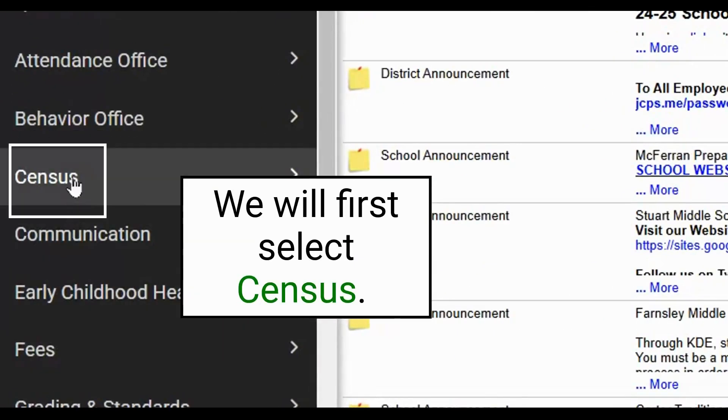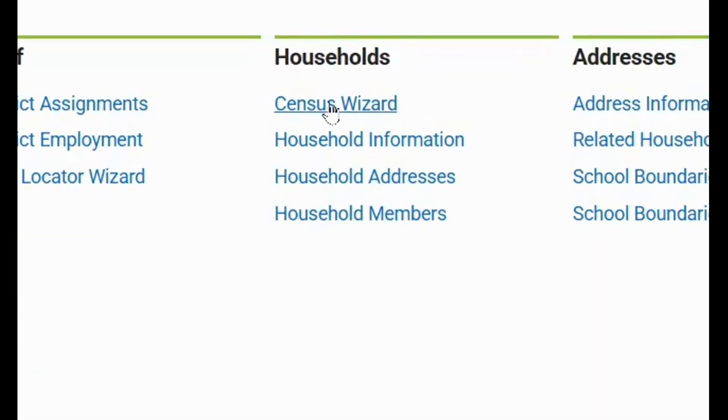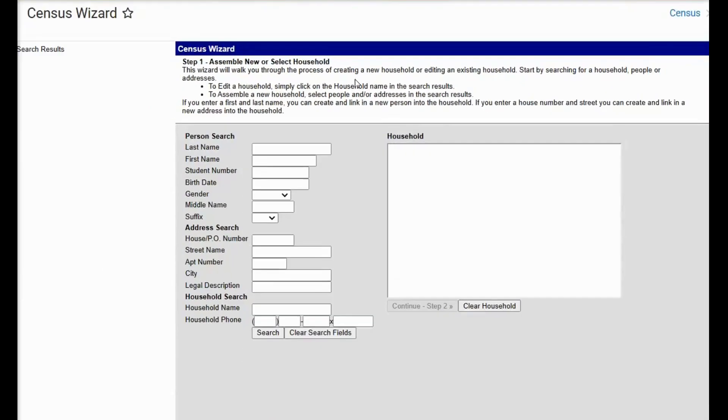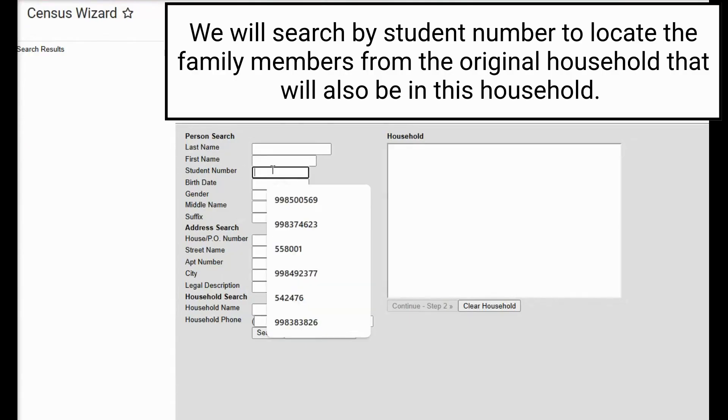We'll begin by clicking on census and navigating to the census wizard. We will now search for the student by putting in the student number.